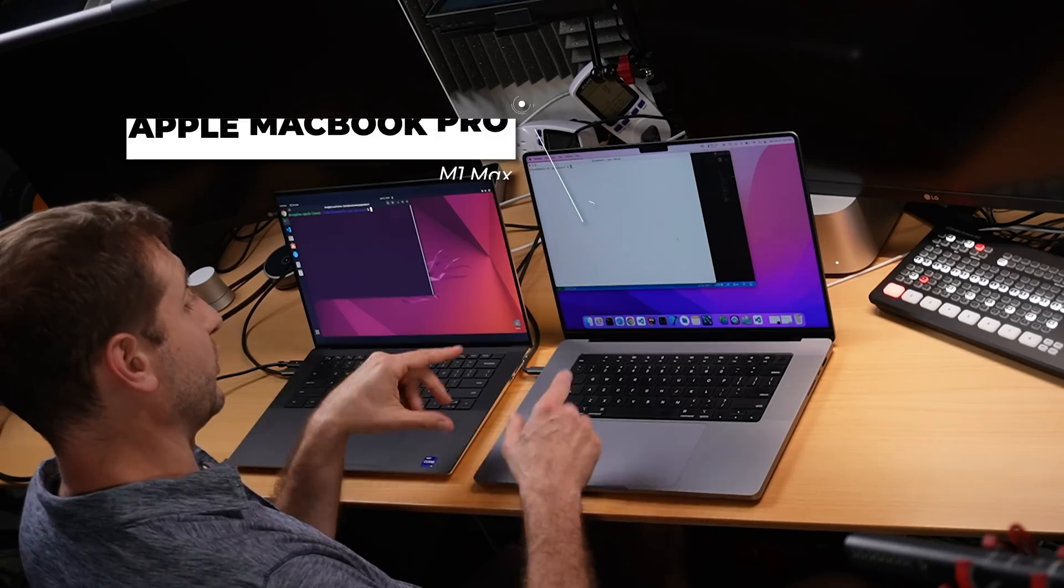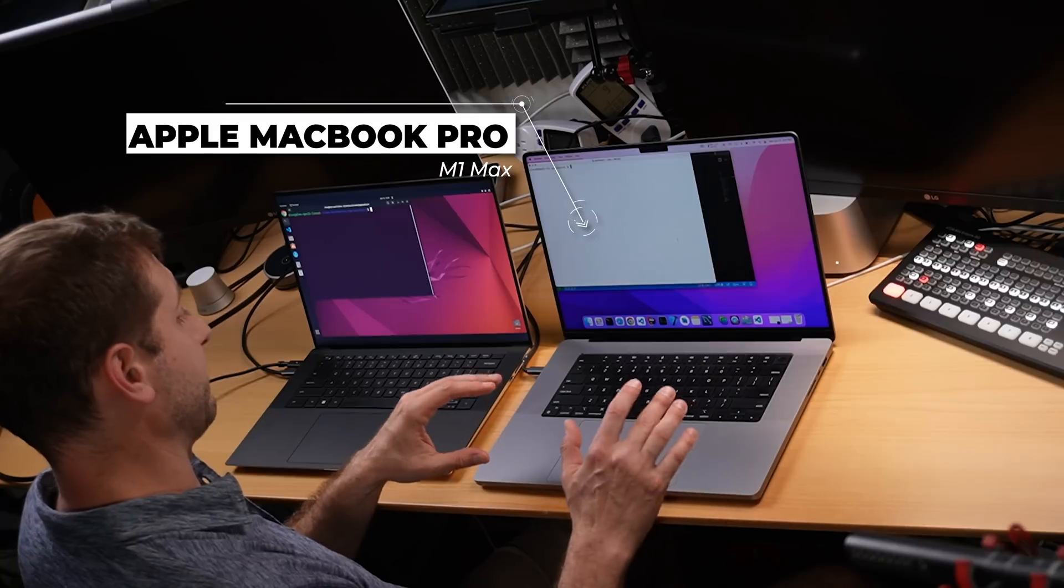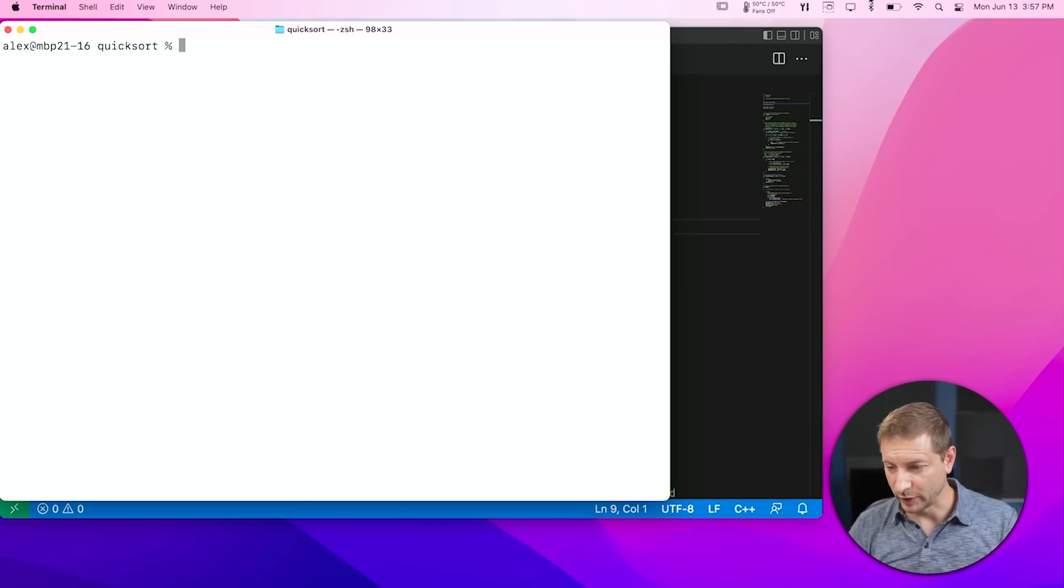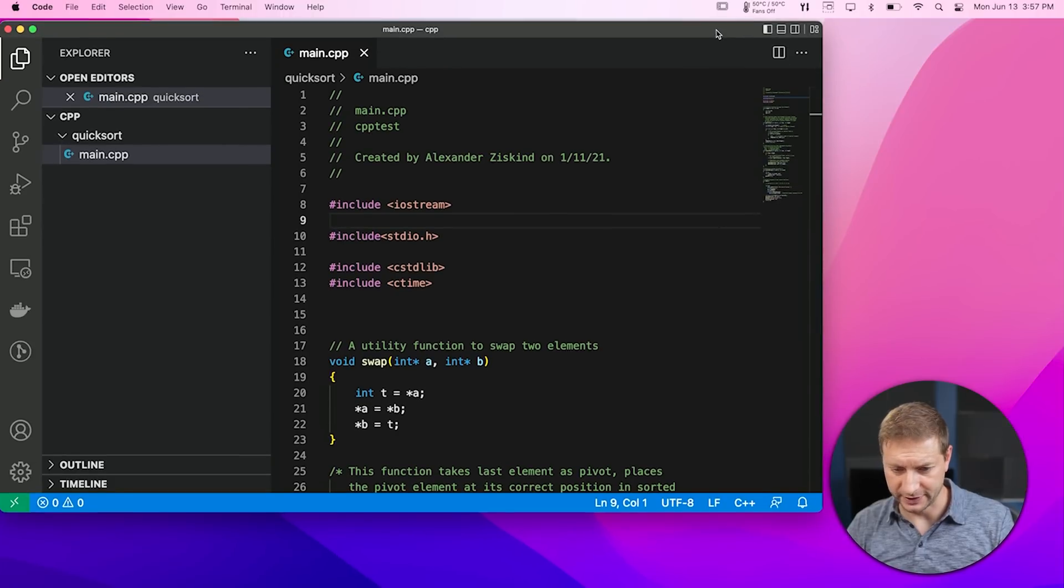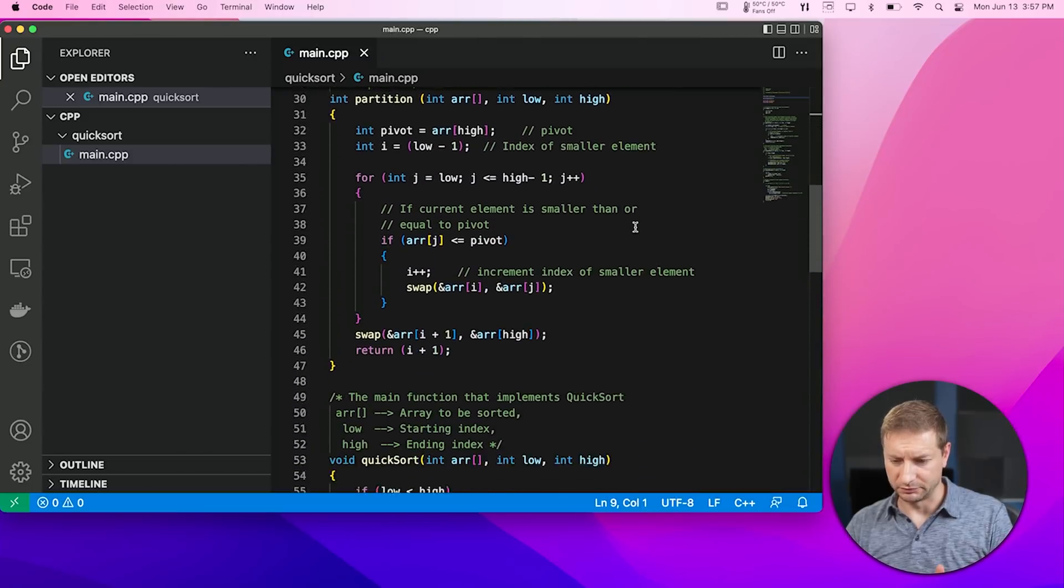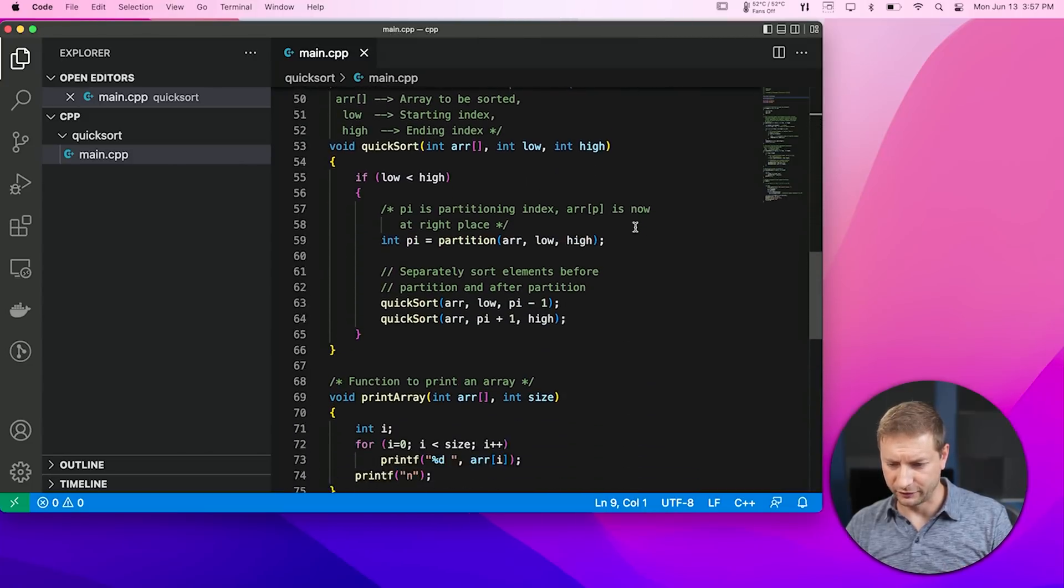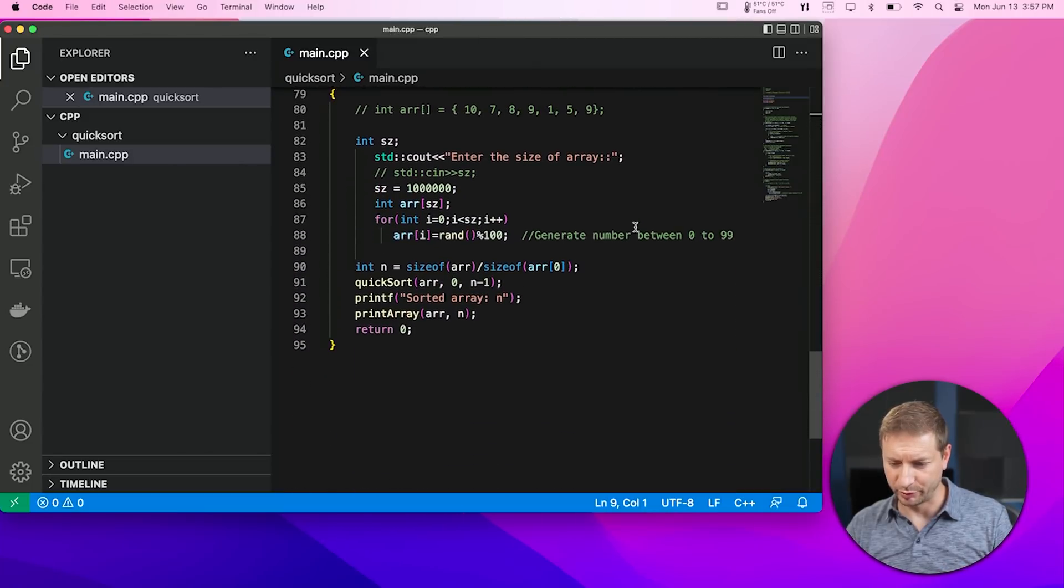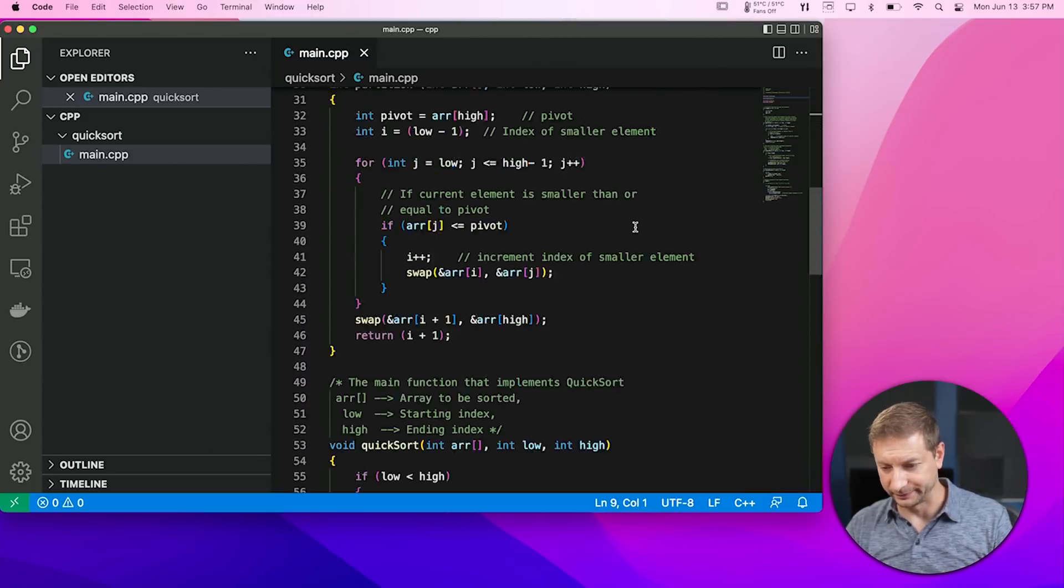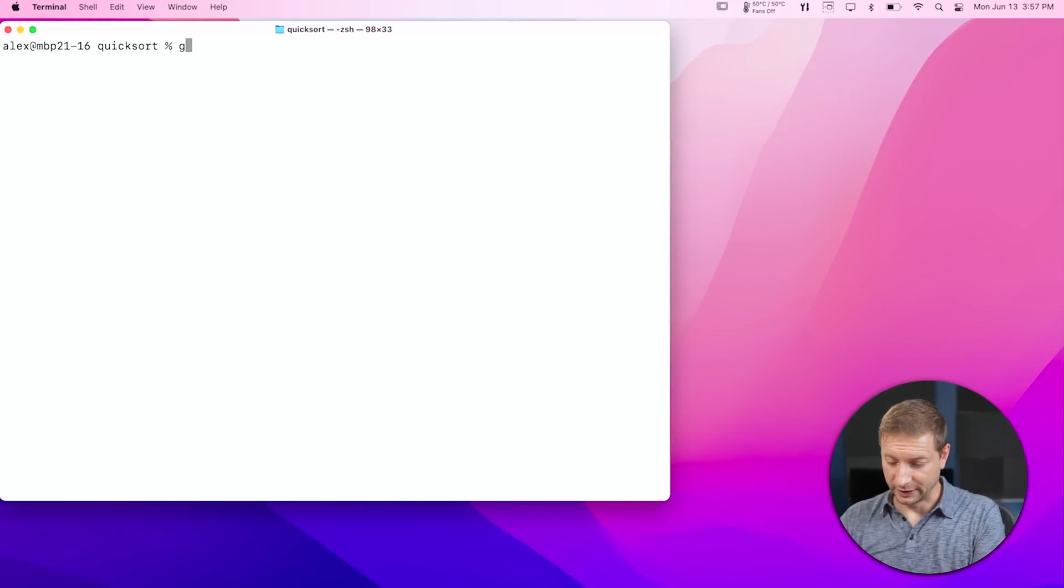So this Core i9 is going up against the M1 Max in the MacBook Pro, and I've got this quicksort algorithm, basically just implementing the quicksort algorithm in C++. That's what we're doing today. There's the code. I'll scroll it down for you if you want to slow down the video and pause it and have a look at it. Nothing special, just quicksort. It sorts numbers. In this case, we're sorting 1 million integers. Let's get on with it, shall we?